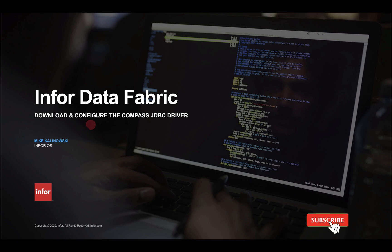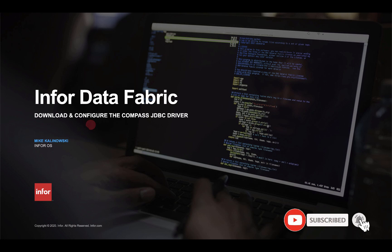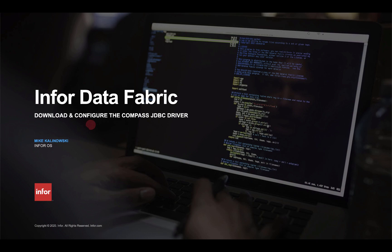Before we begin, be sure to subscribe to the InforOS YouTube channel for more information about the Infor data fabric, as well as other product and feature areas that you'll find within the InforOS technology platform.